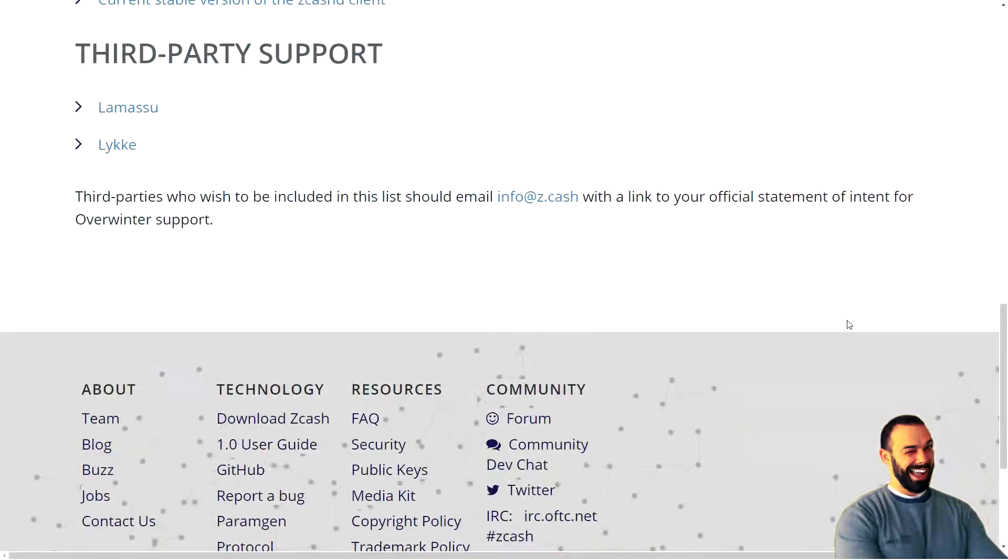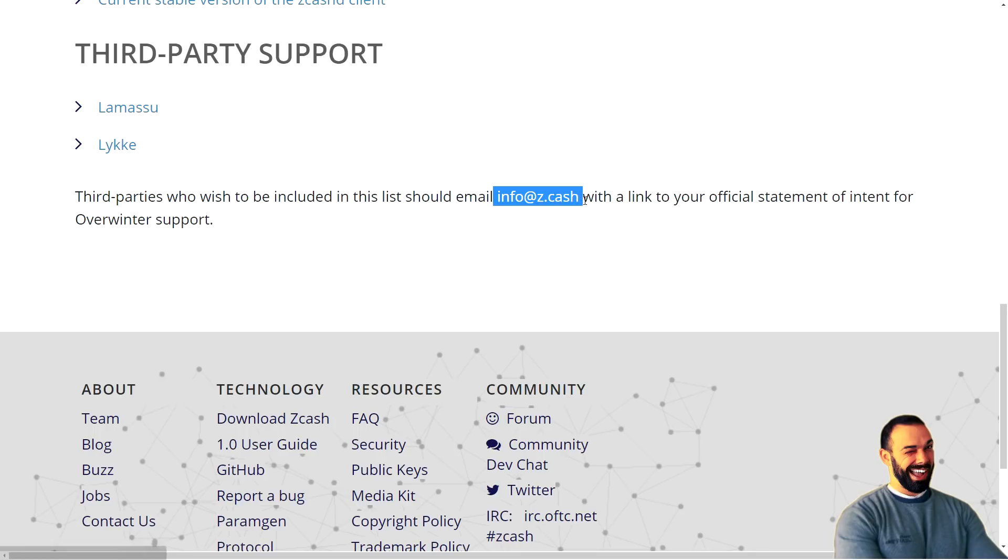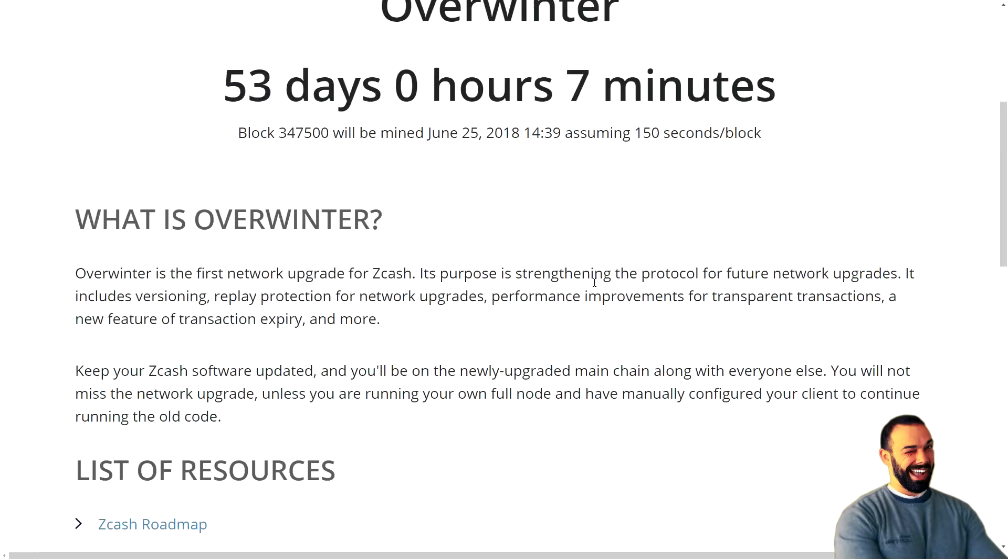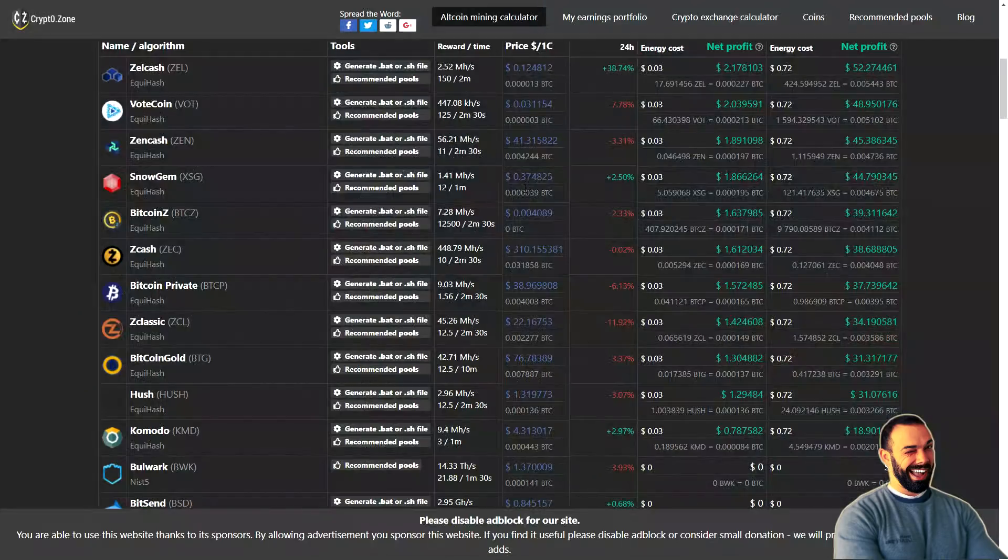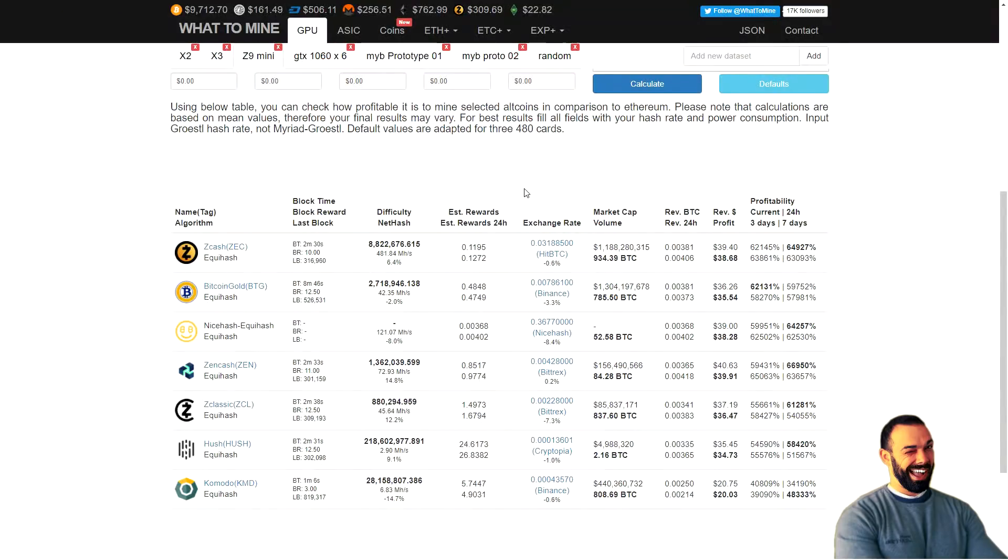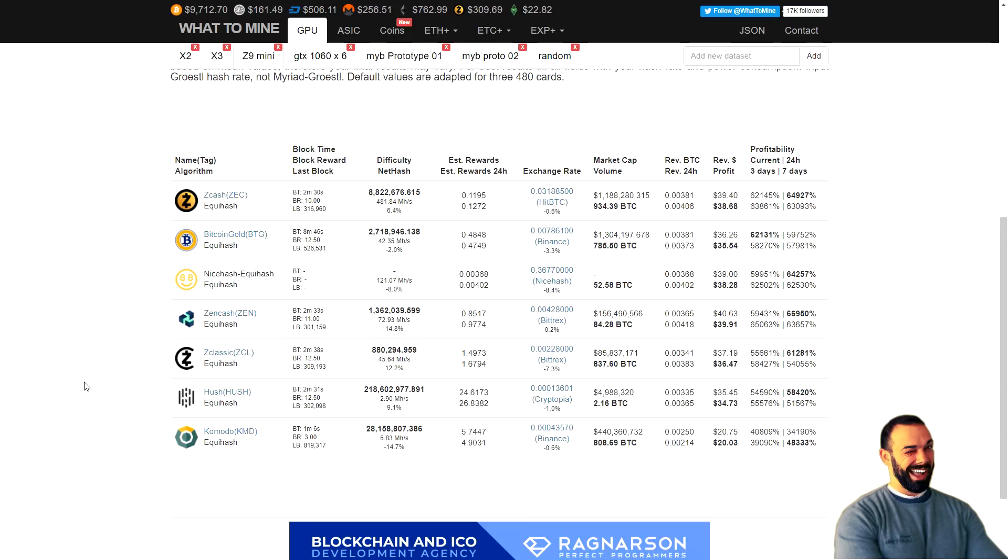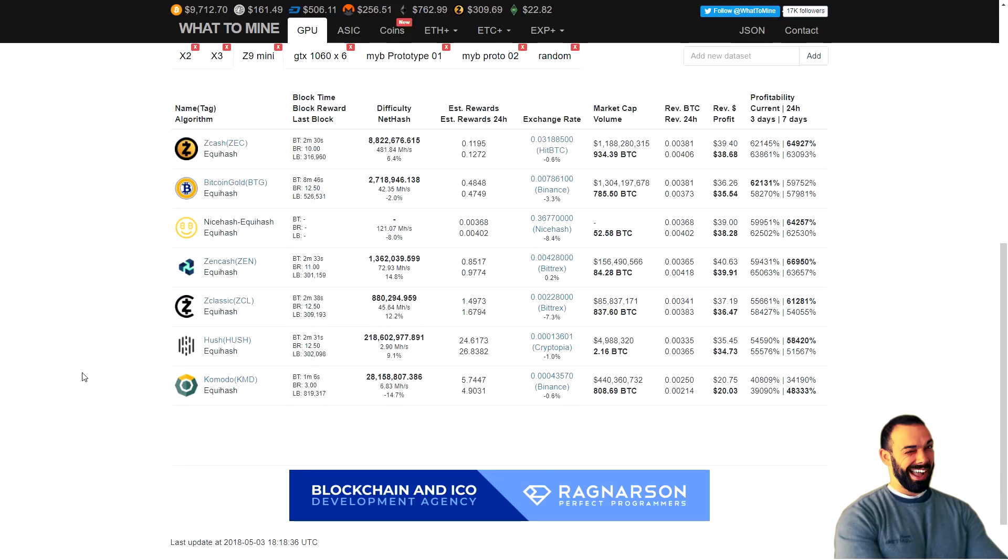I do. And I think that trend is just going to continue with Equihash-based coins. Remember, send that email to info at Z.cash. Tell them that you support a proof of work fork during overwinter, the overwinter update. And if you have a stake in other coins that use the Equihash algorithm, I encourage you to do the same thing to the developers there.